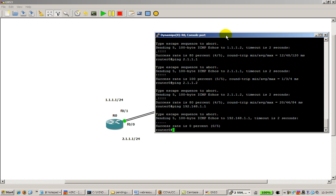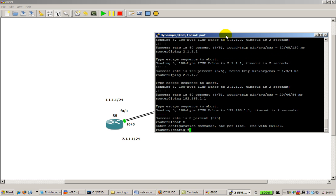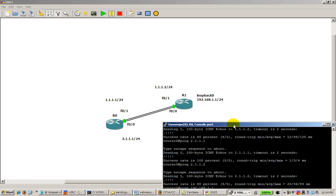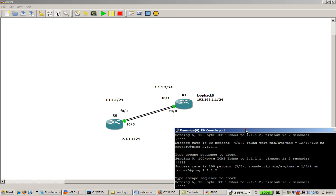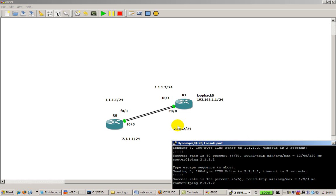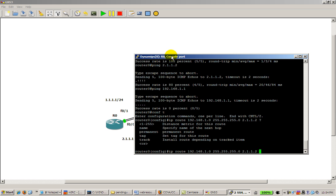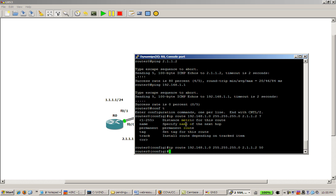So we're going to set a static route. Conf t. Static route command is IP route, where you want to go to. So it's 192.168.1.0. Give it a mask, 255.255.255.0. So for us to get to the 192.168.1.0 network, we have to give the IP address. Going to give it an IP address of 2.1.1.2. So that's the fast 0/0 interface. Then when we hit space, we're going to give it an administrative distance. We're going to give it a metric of say 50.